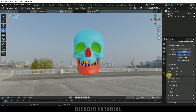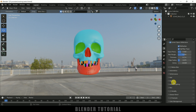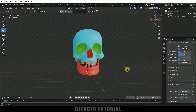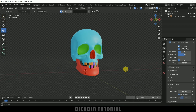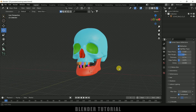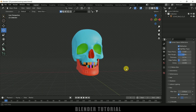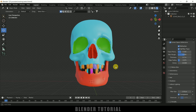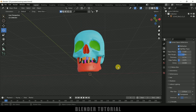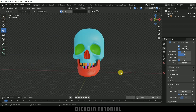Now you can see our skull painted easily in Blender. Hope you guys have learned something new from this tutorial. If you have learned anything new please like, share, and subscribe to my channel to support me. We'll meet in the next video — until then, signing off, take care, bye.